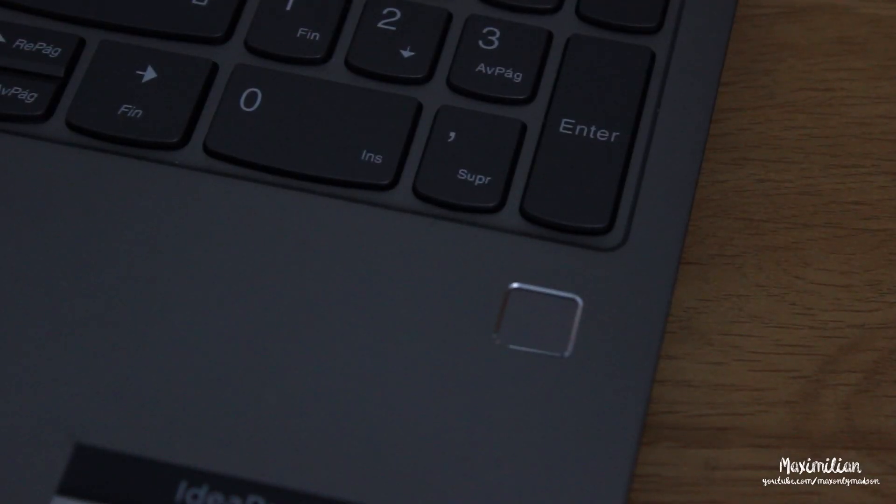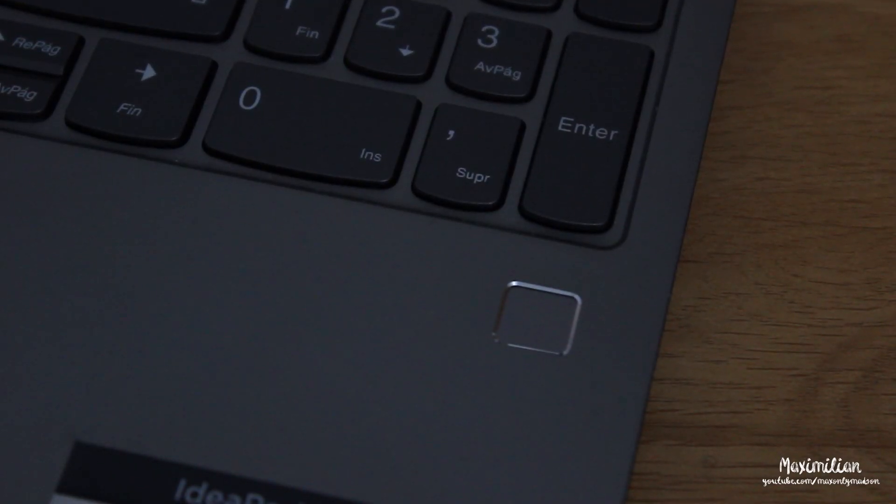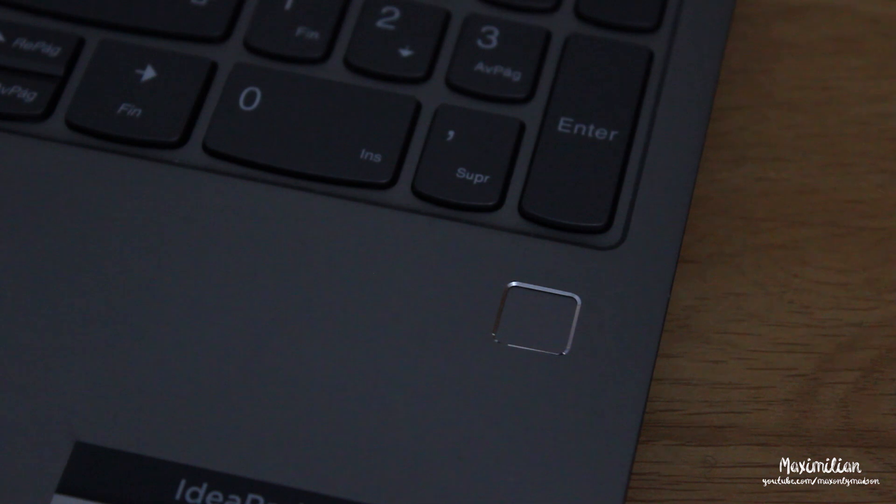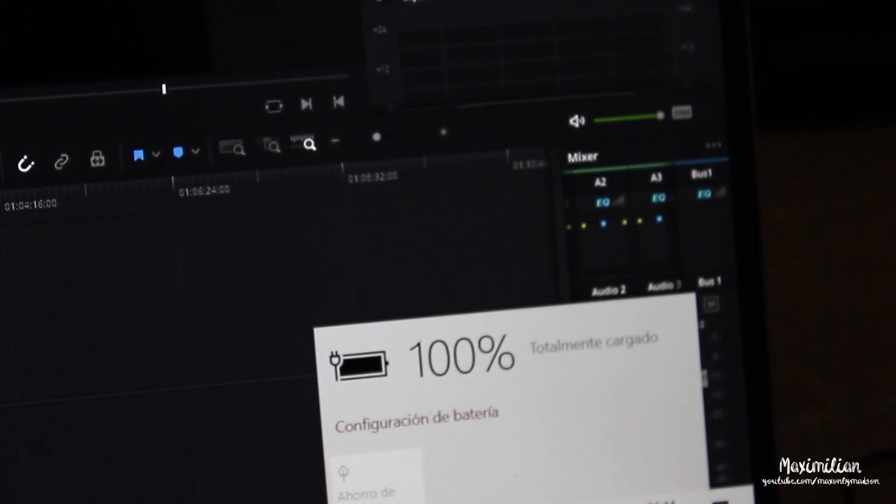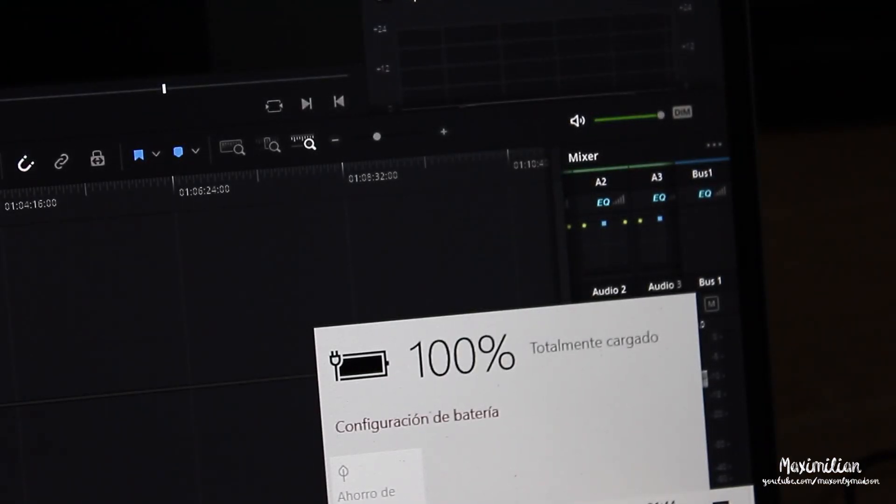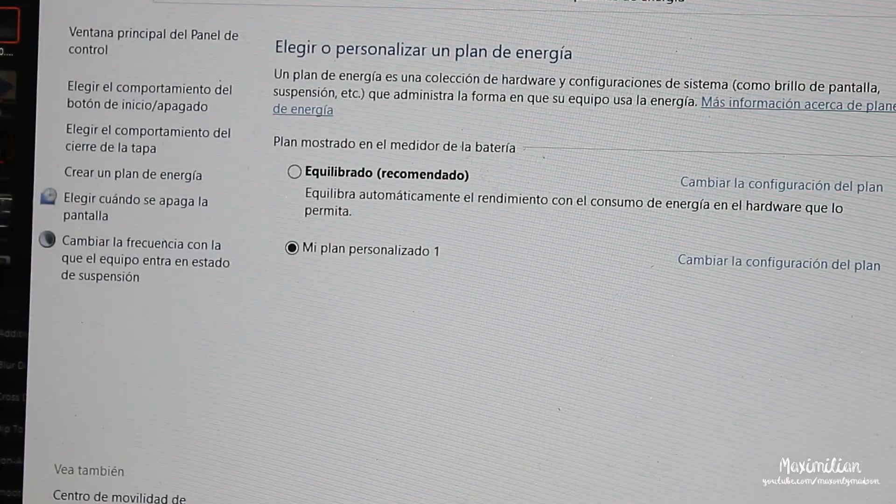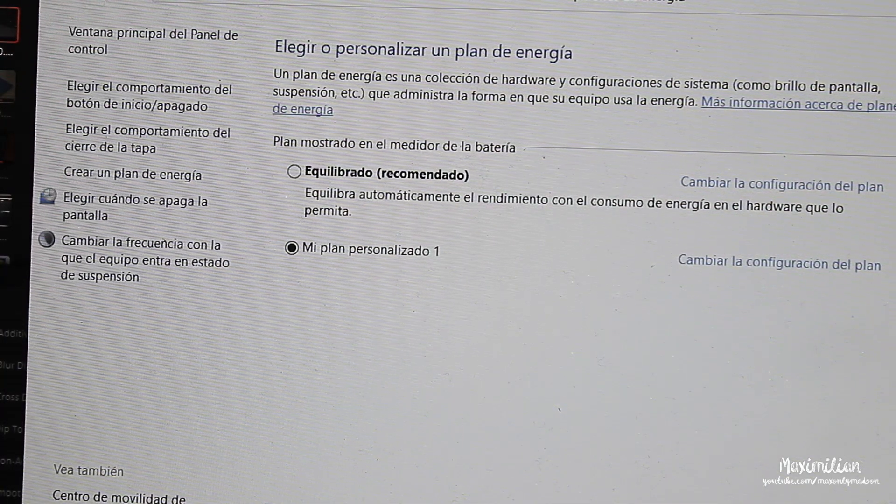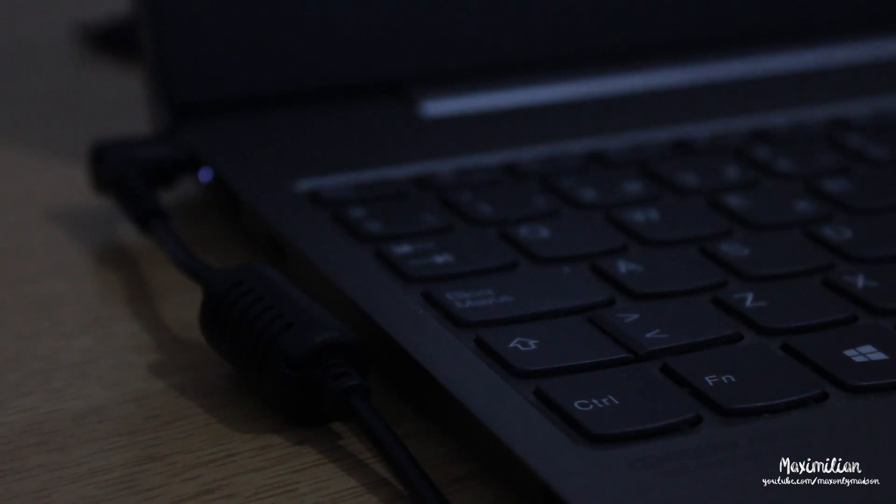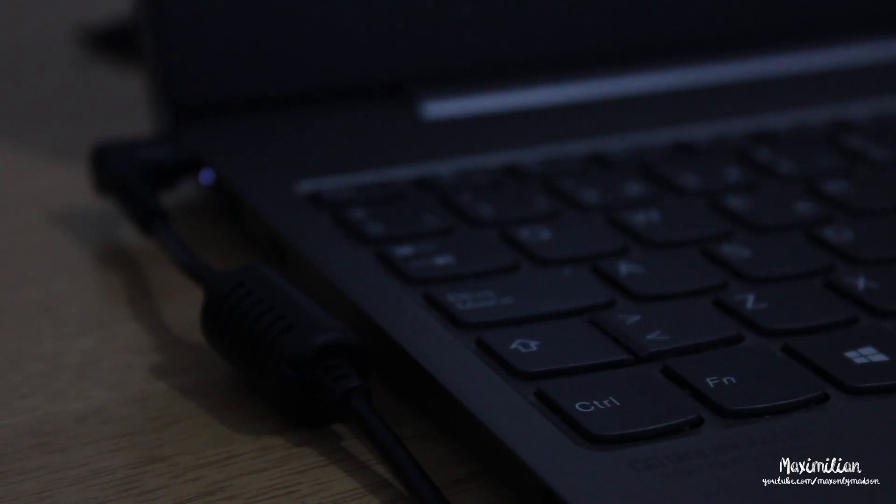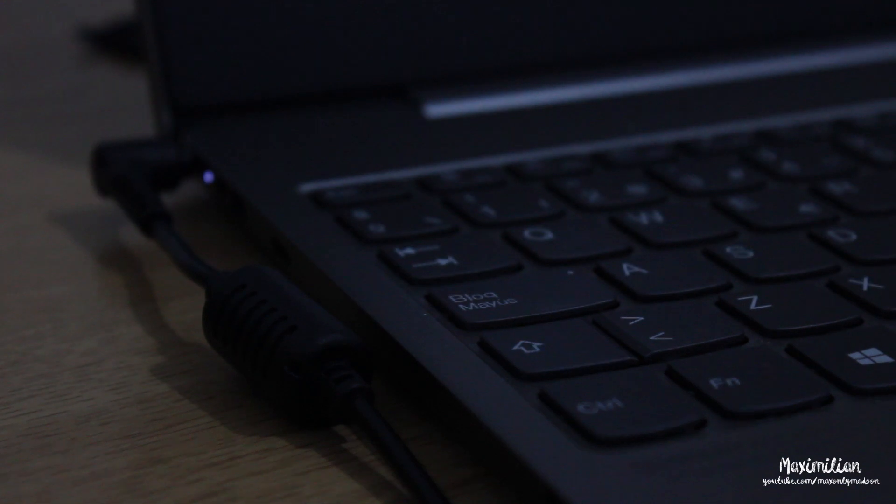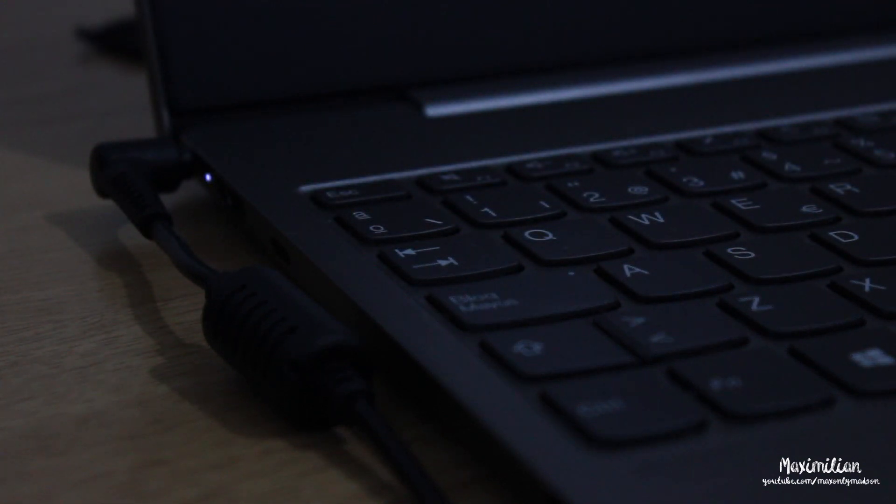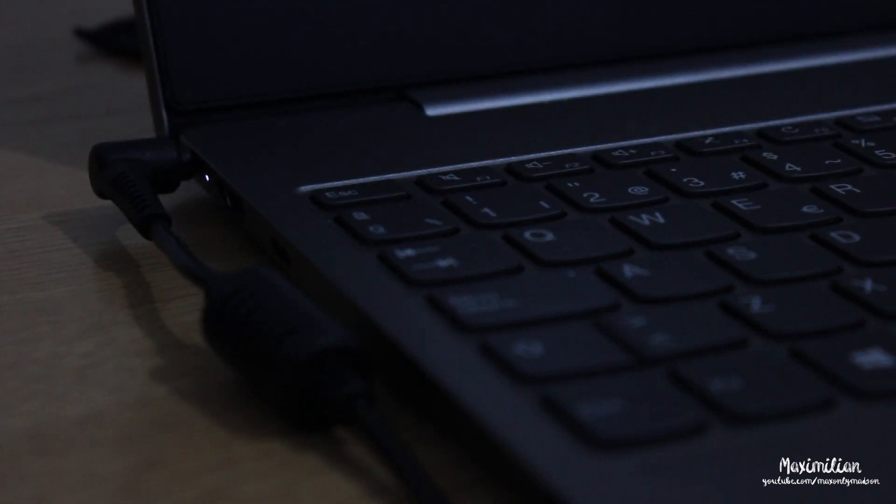But it has a fingerprint scanner. The manufacturer promises up to 12 hours of battery life. But in my personal experience, only editing documents and browsing the web, the most that I managed to get was about 7 hours on a single charge.